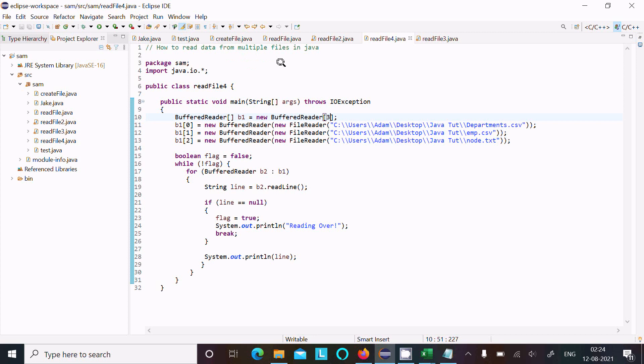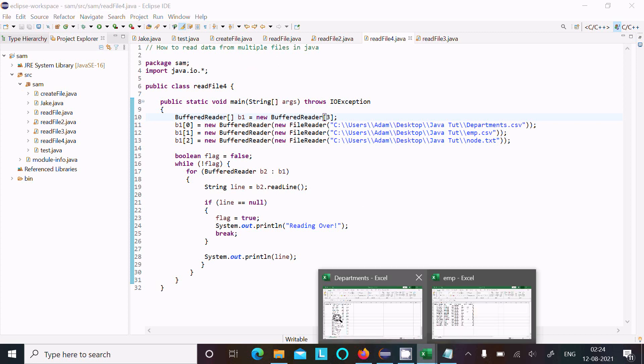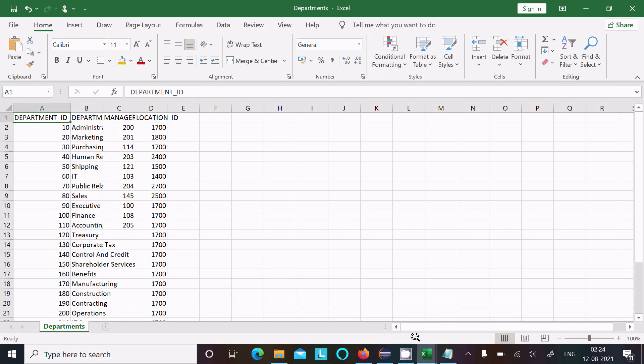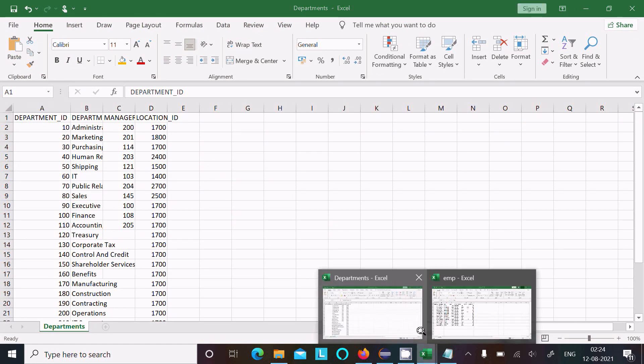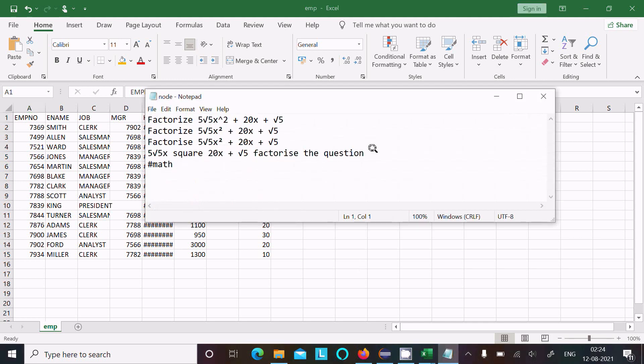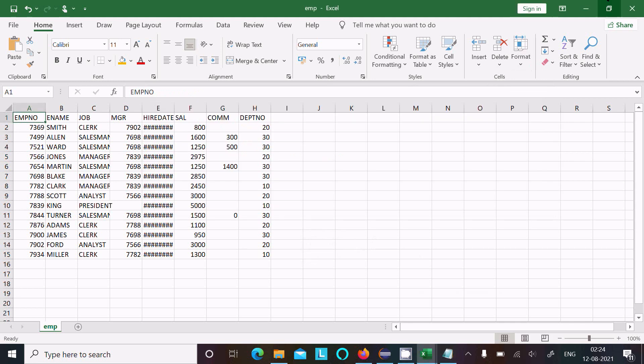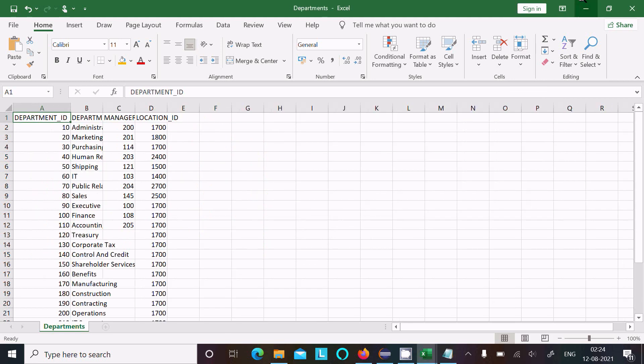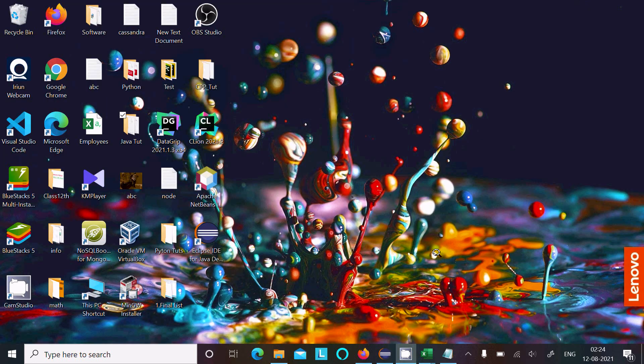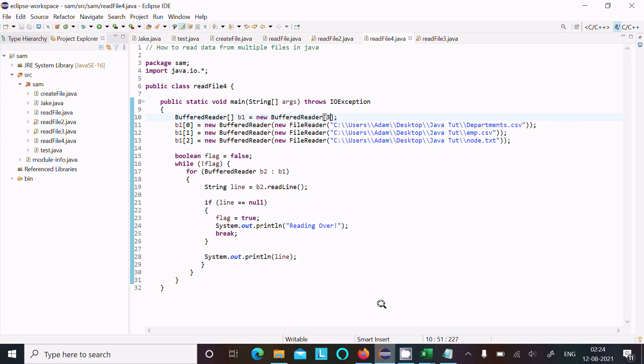Now, next video I will discuss about how to read first file's data, next the emp data, full emp data, and after emp, reading the node file data. So next video I will discuss about that one. Please watch my next video to learn about how to read multiple files one by one.